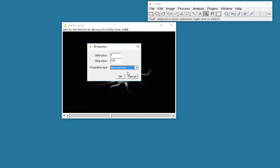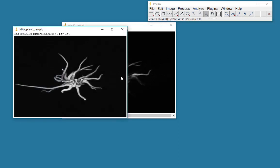So this will make a new image. And every location, every X, Y pixel location will be given the intensity value, the highest maximum intensity value that was present down that column of pixels in the original data set. So click OK. Here's our image.